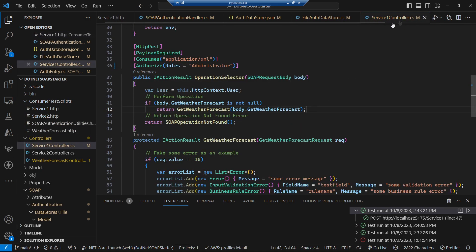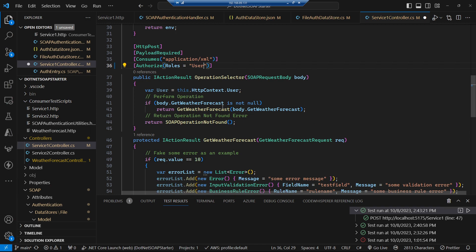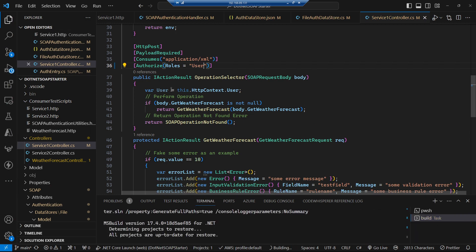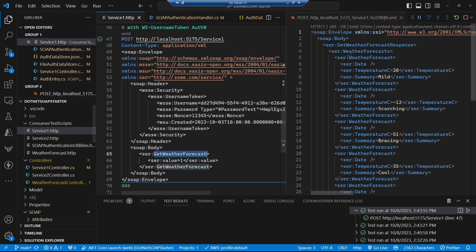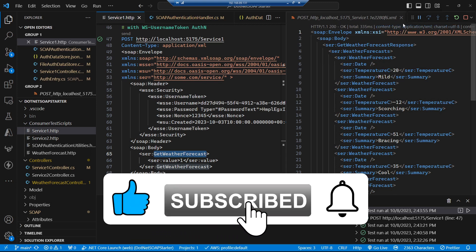If I jump back to the controller and set a role that Zoe does have — user or manager — and run it, we can see that she gets authorized and is allowed to call the SOAP operation selector and follow through to call the service.